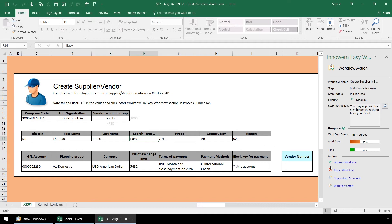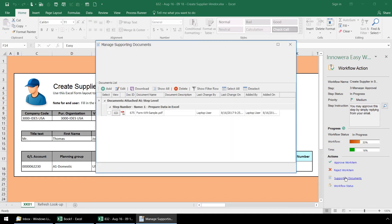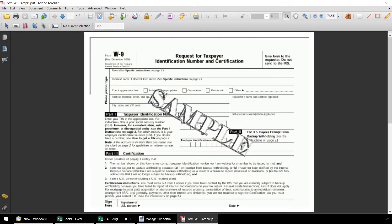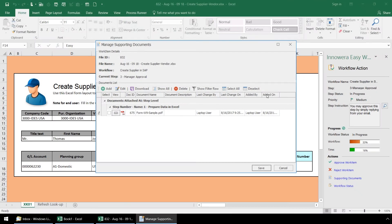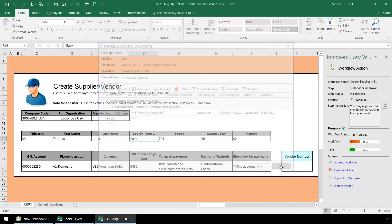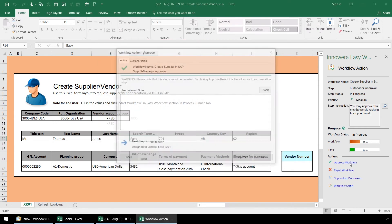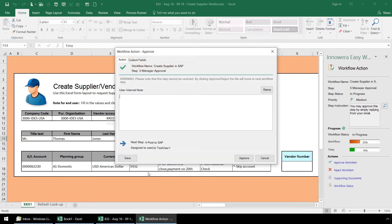If the manager clicks on supporting documents, they can click on the glasses icon and view the W9 attachment. If they need to approve or reject at this stage, they simply click on the appropriate link. Pushing save will check in the document but not advance it to the next step while pushing approve or reject will advance it to the next step.